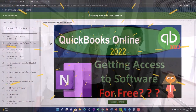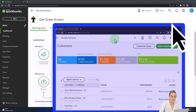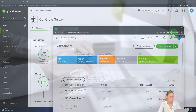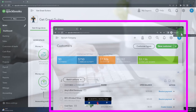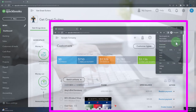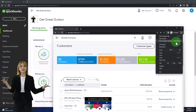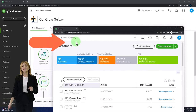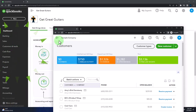The QuickBooks Online test drive sample company is open. If you want to have both open at the same time, we suggest using the incognito window or another browser. In Google Chrome, open an incognito window by selecting the three dots up top and choosing 'New Incognito Window,' then search for QuickBooks Online test drive. We're using the sample company to compare the accountant view and the business view.